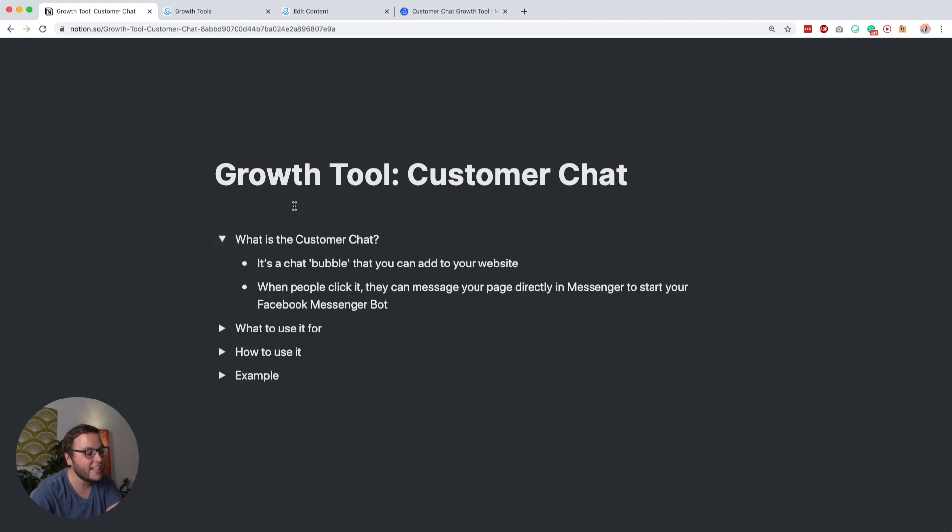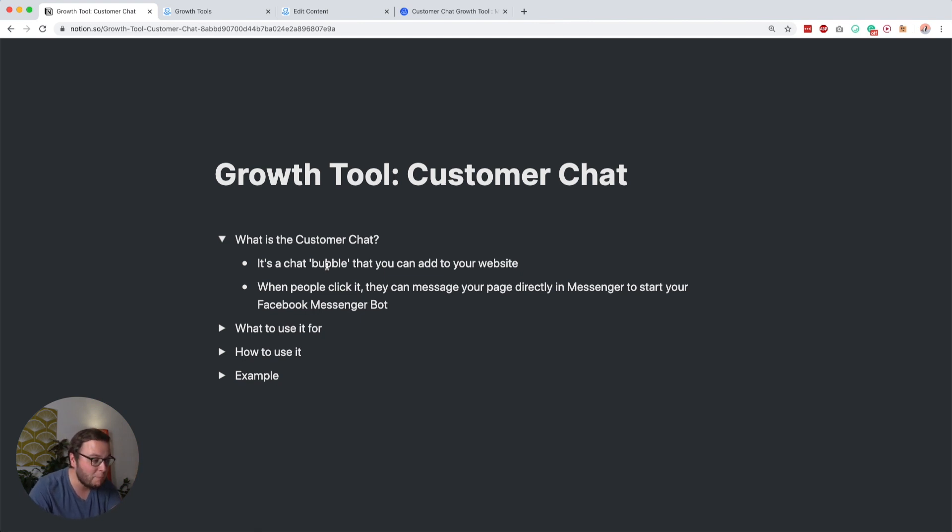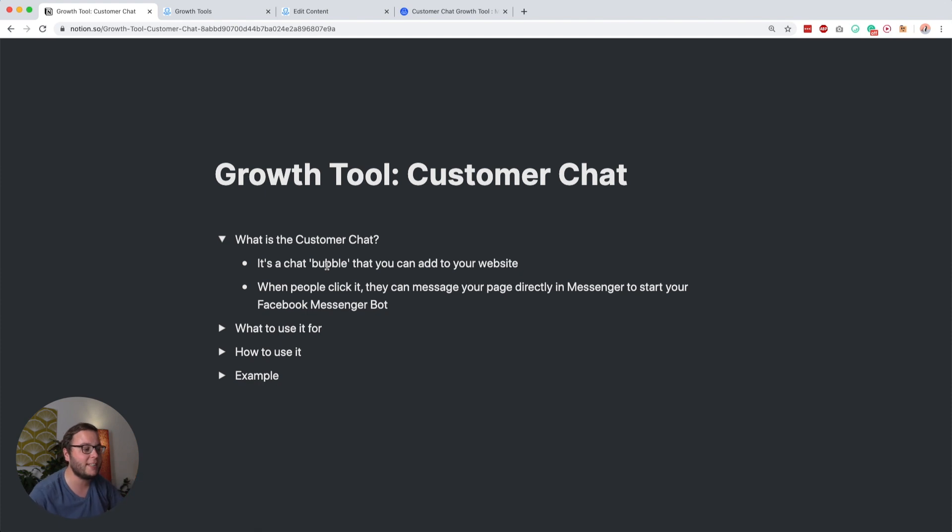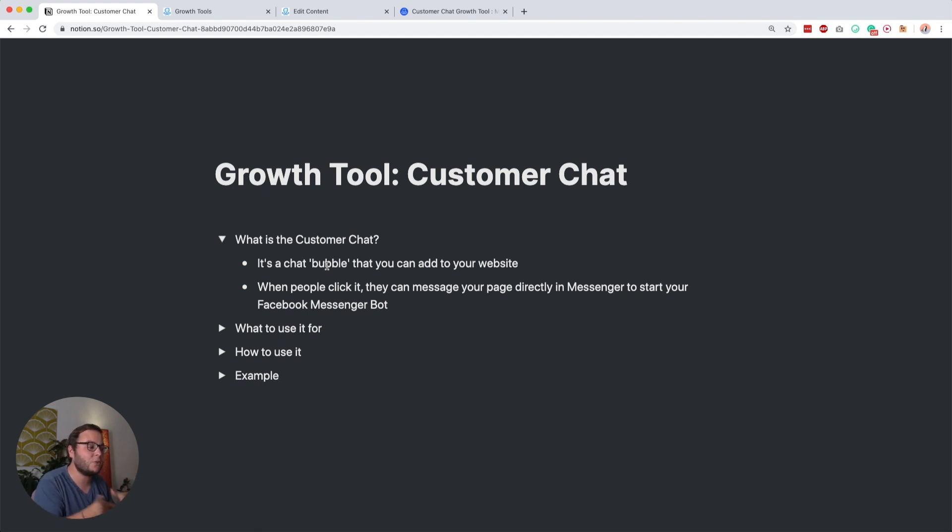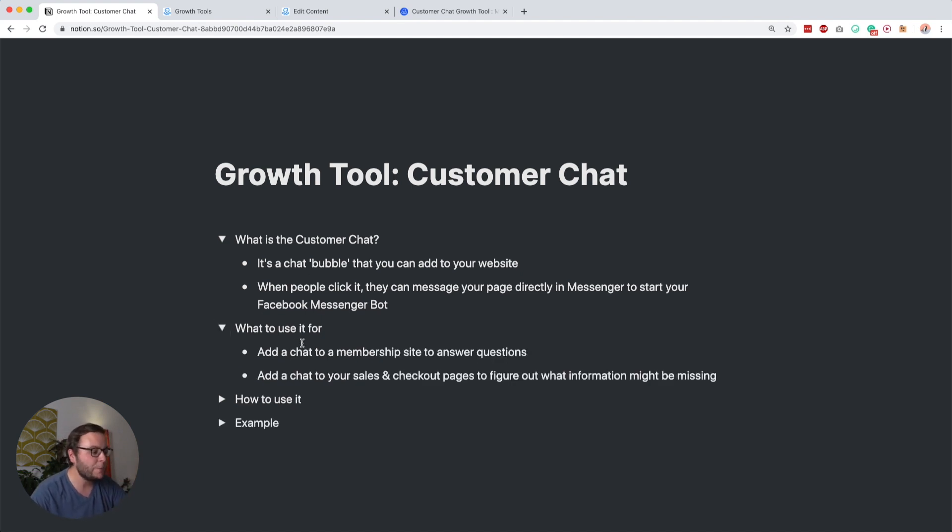So what is the customer chat? It's a chat bubble that you can add to your website, and when people click that bubble, a little window expands and they can message your page directly in Messenger to start your Facebook Messenger bot without even having to leave your website. Pretty cool.